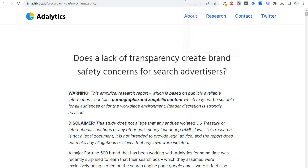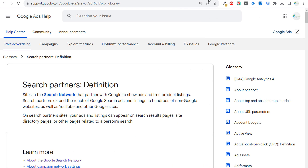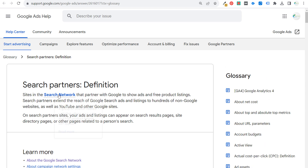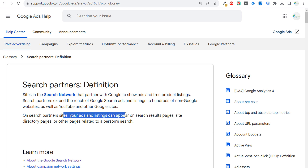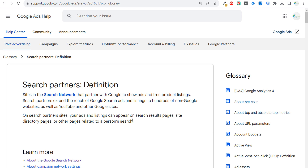First and foremost, what are Google Search Partners? Using Google's exact definition: search partners are sites in the search network that partner with Google to show ads and free product listings. It includes websites that have search engines on them and website-like search engines powered by Google, and that will also show product listings from Google as well.